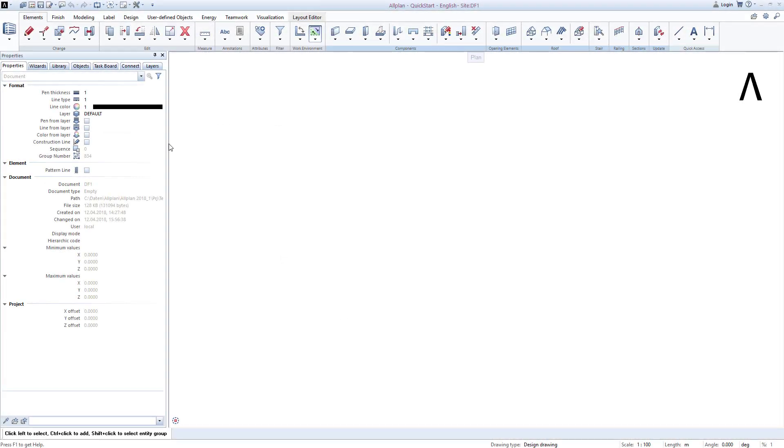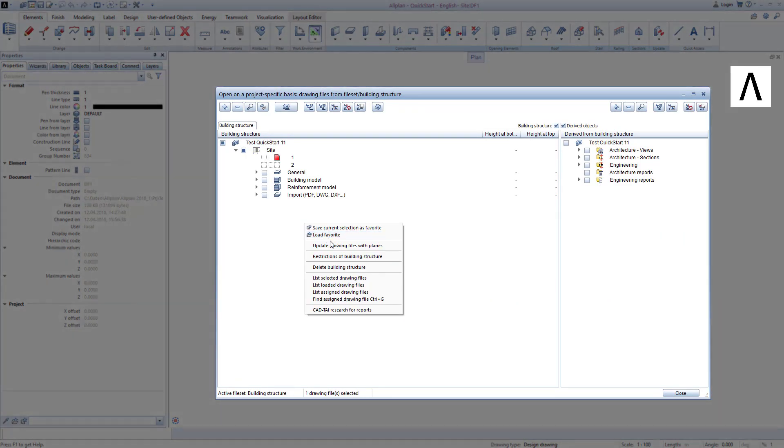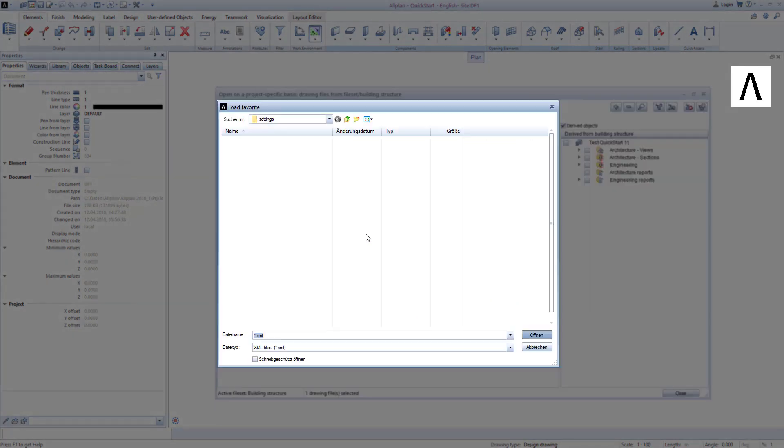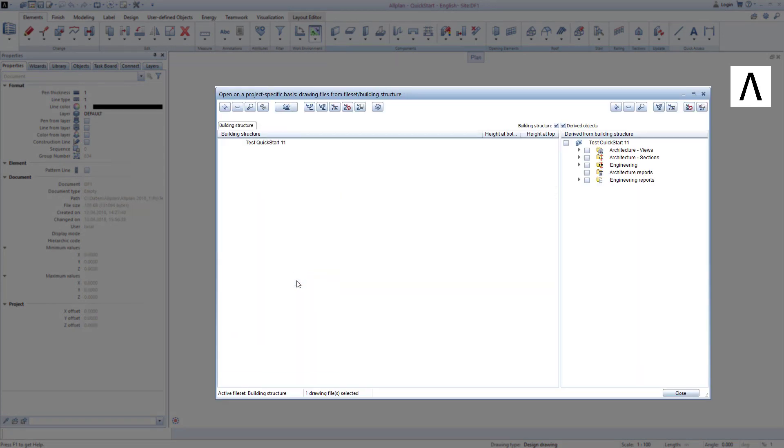We again begin by opening the building structure, right-clicking in the background and double-clicking one of the drawing file favorites that I prepared in order to load it, Lesson 7, 1, Start.